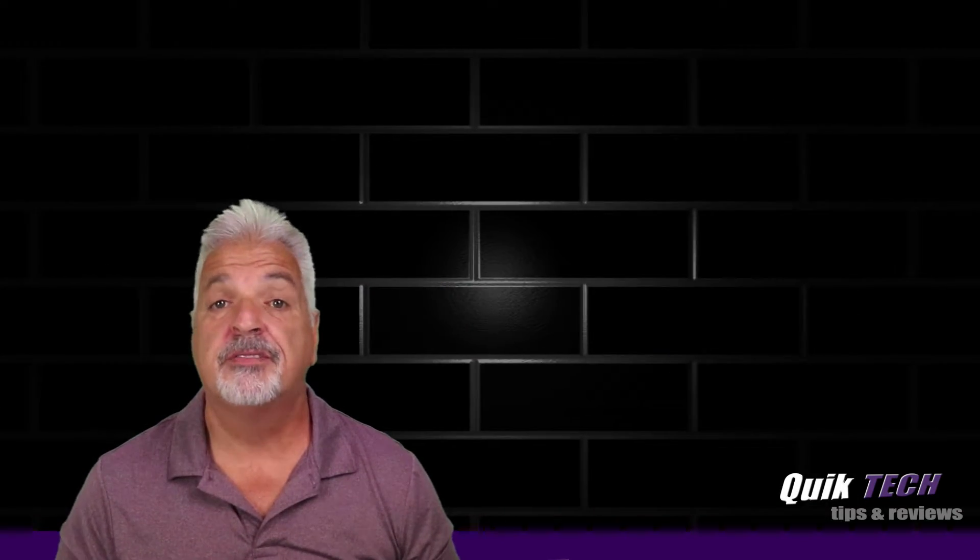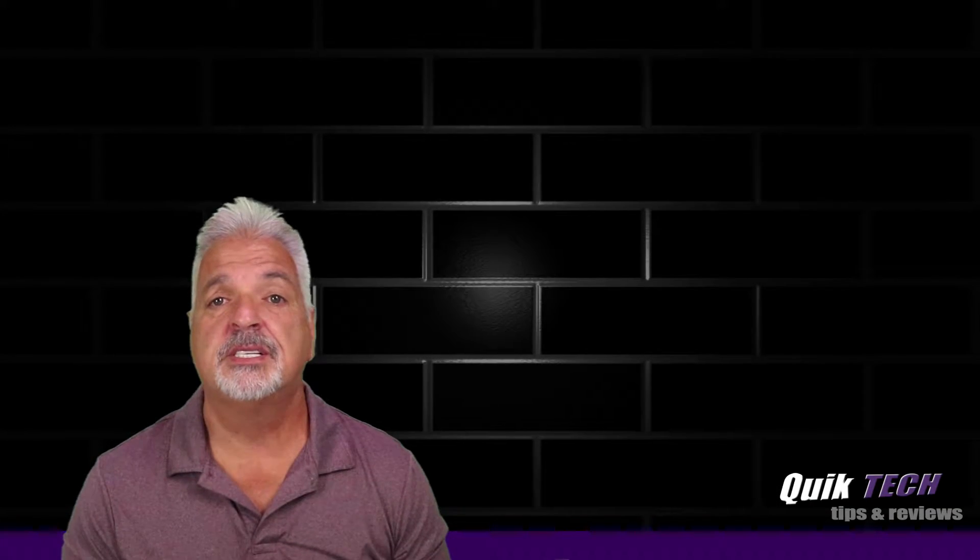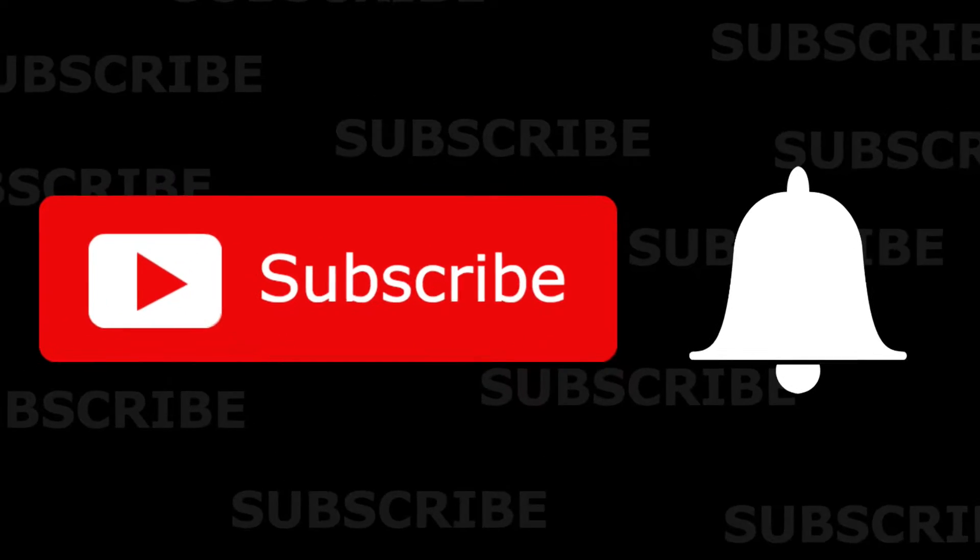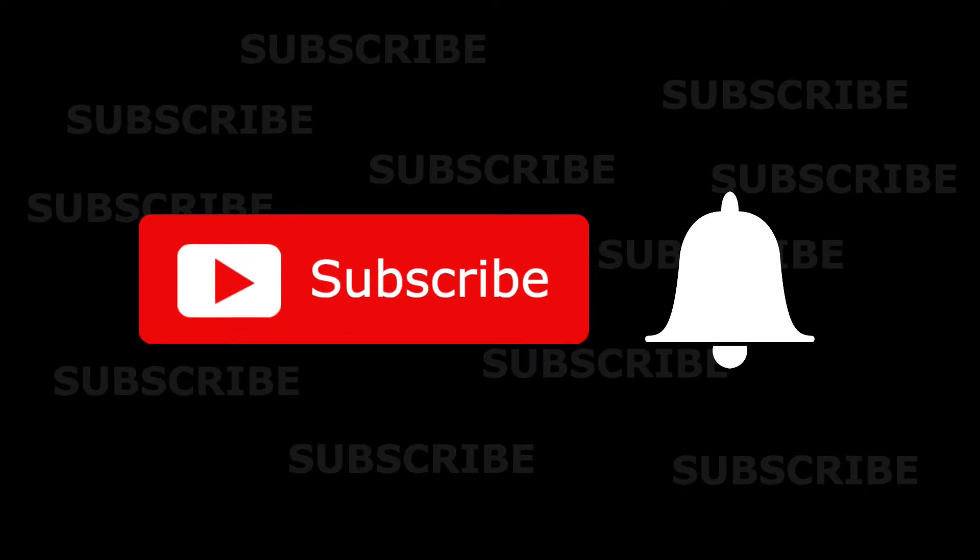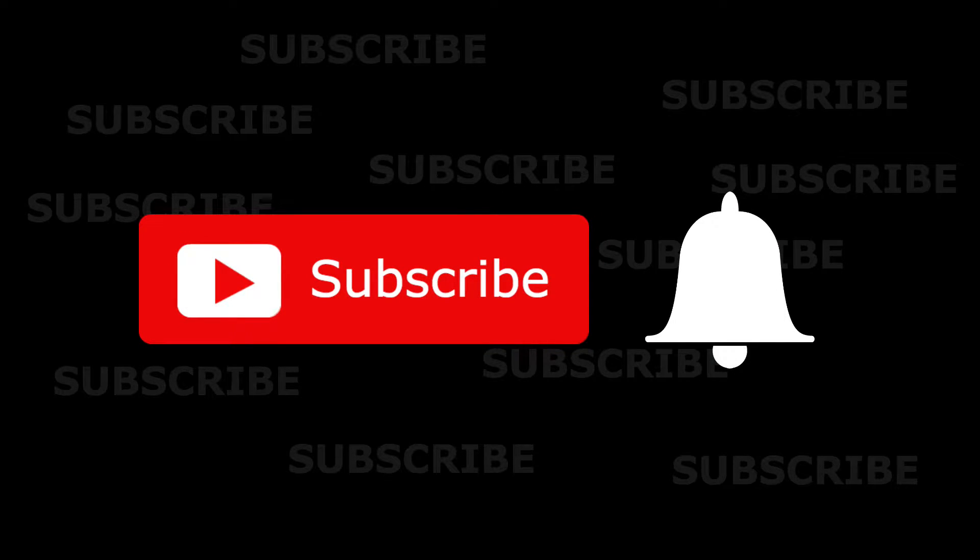So if this is your first time with us, please consider subscribing to the channel and make sure you hit that little bell so that you're alerted when I release new content.